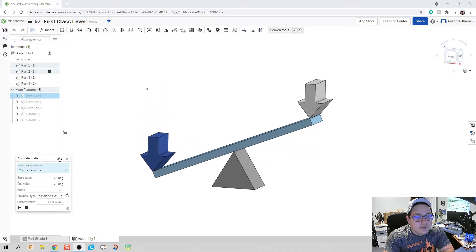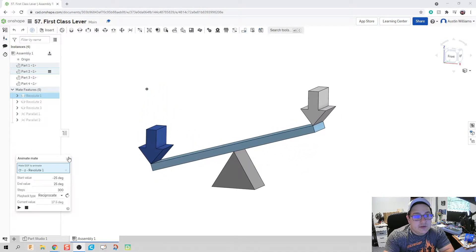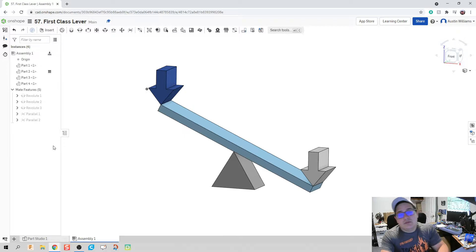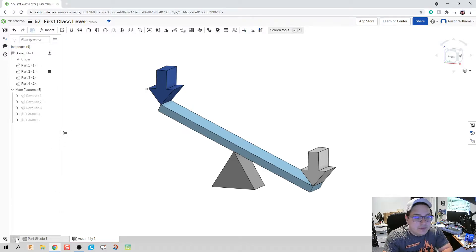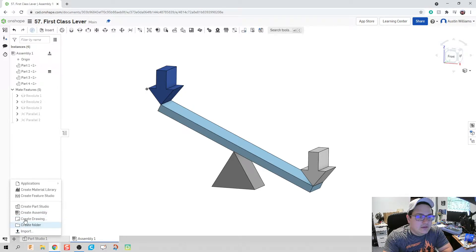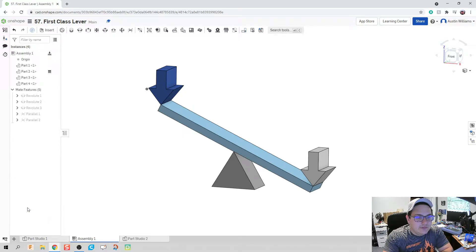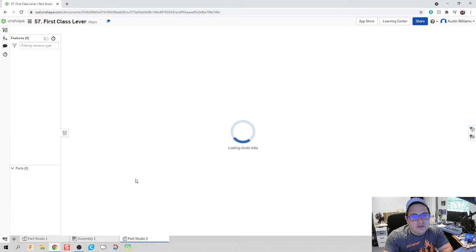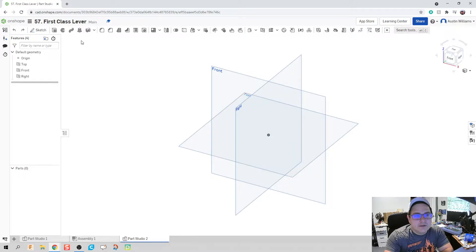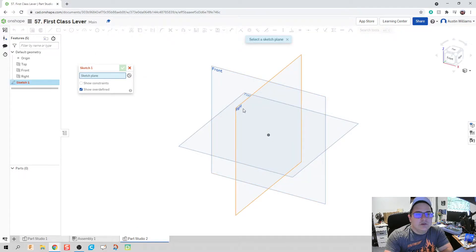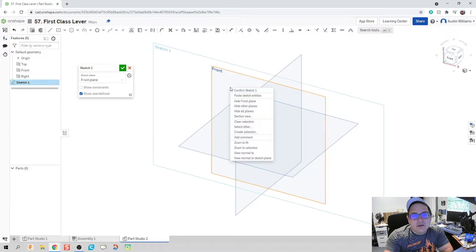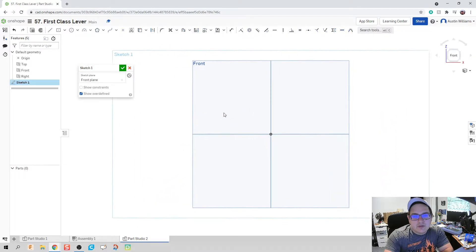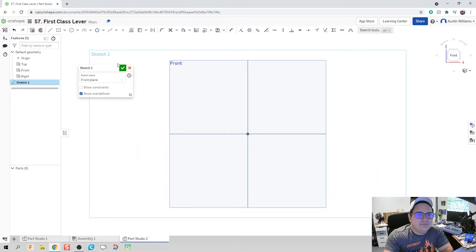So what you're welcome to do is you're welcome to skip on ahead in this video once the parts are already made, but to stay true, I'm going to go ahead and create these parts as well. So you can follow along with me here, or you can just zoom on up and see those pieces in action.